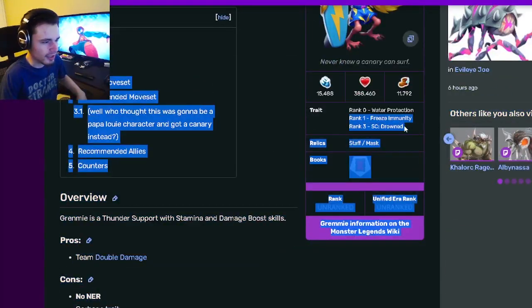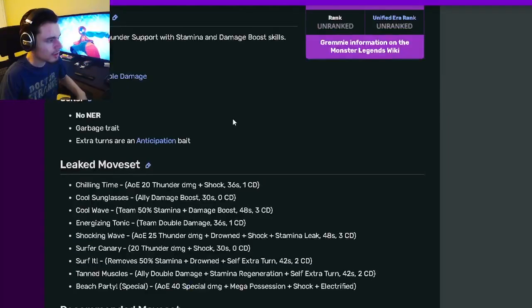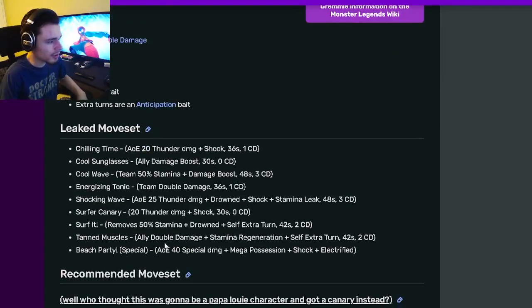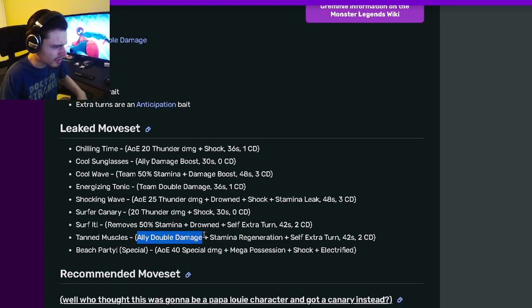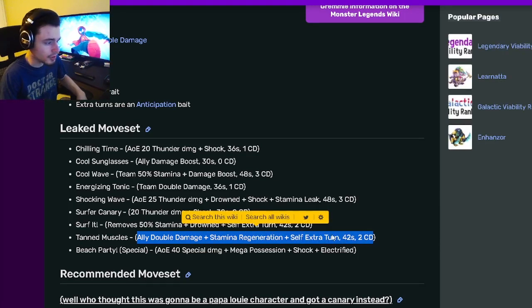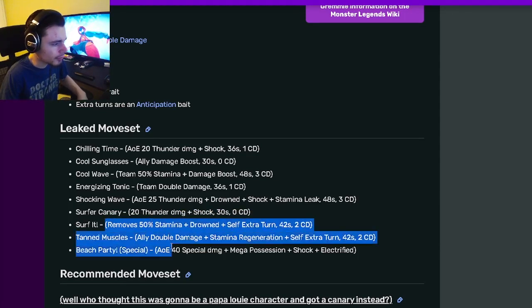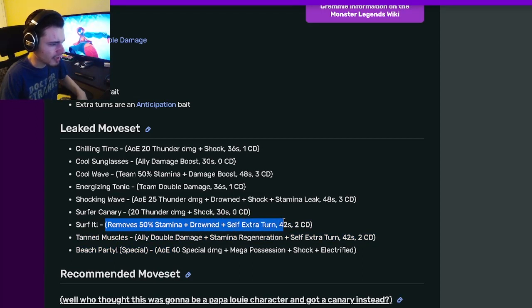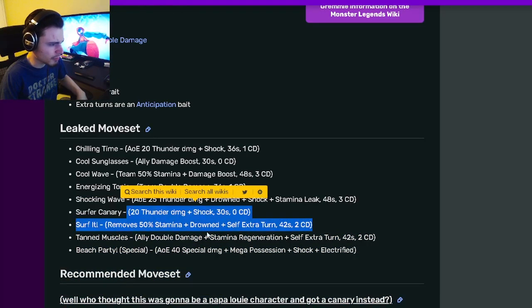Going down to his move set, he has an ally double damage with stamina regen and self extra turn, which is pretty good. He can also remove 50% stamina, apply drown and self extra turn in another move. He also has a shock move and an AOE drown with shock and stamina leak.